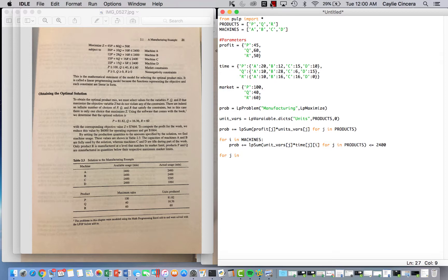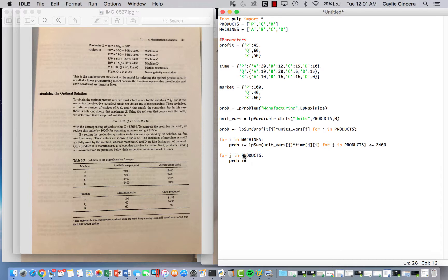We also have our market constraint, which is for all products. So this time we say 'for j in products'. We want to make sure that the amount produced is less than or equal to our market sales limit. So unitVairs[j] is less than or equal to our market parameter that we already set with the limits. That's the only other constraint, and the non-negativity is already included when we set our decision variables.